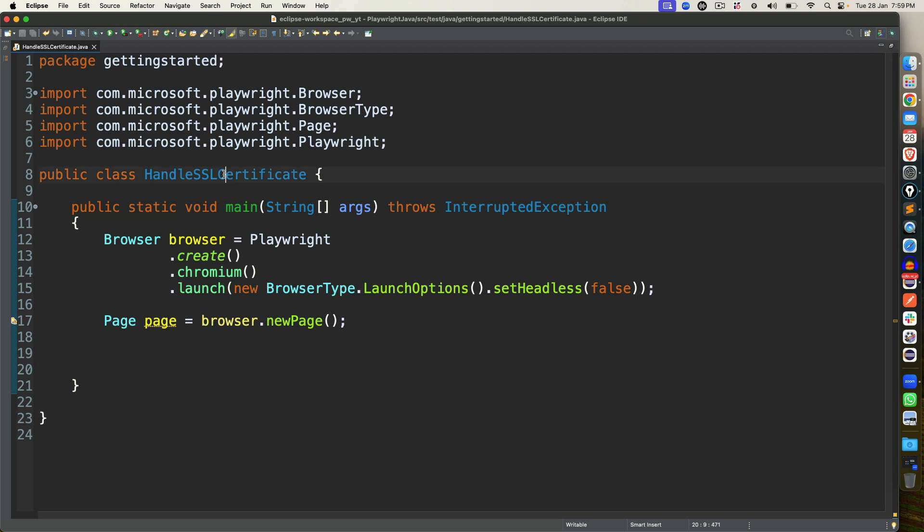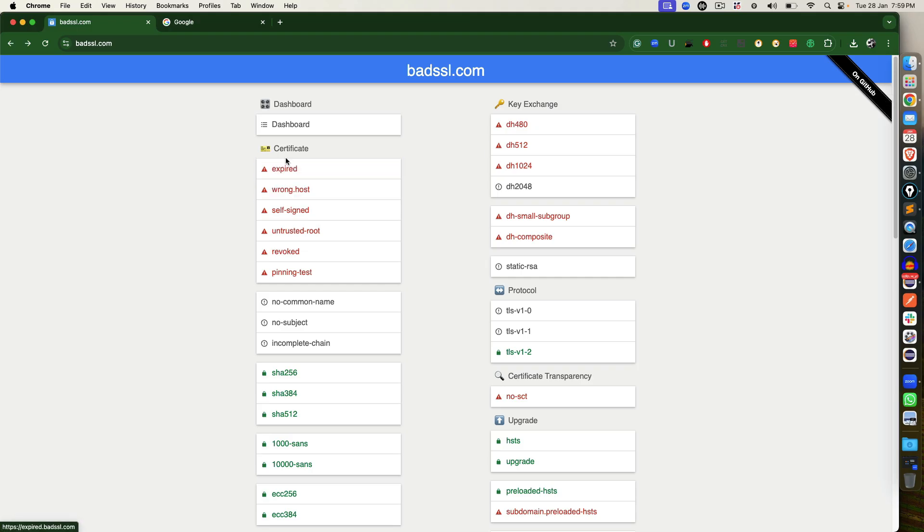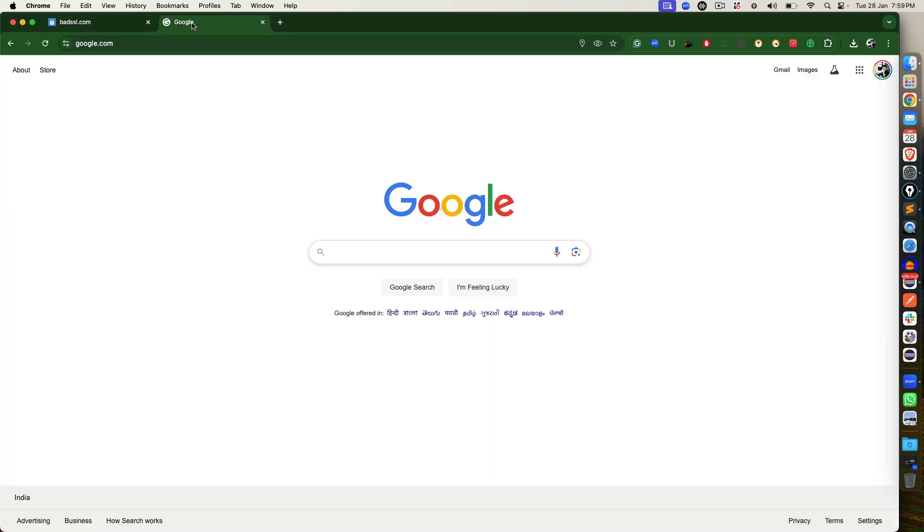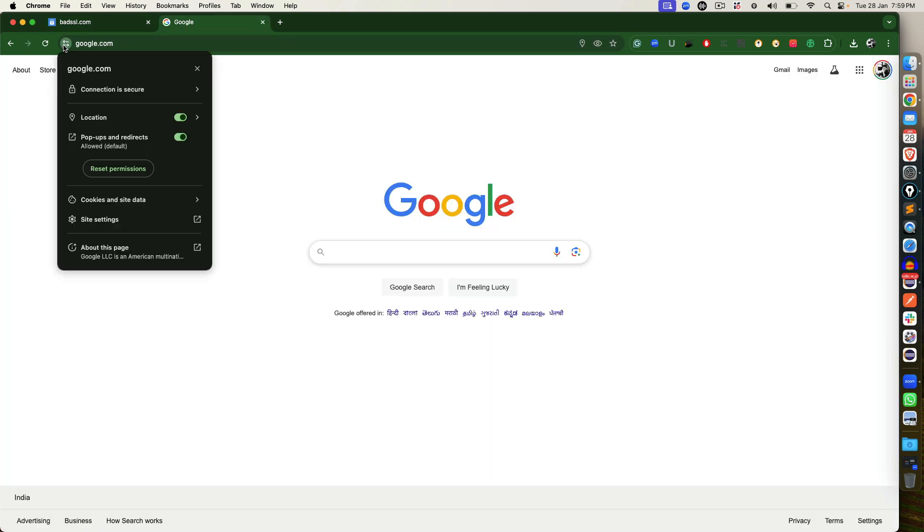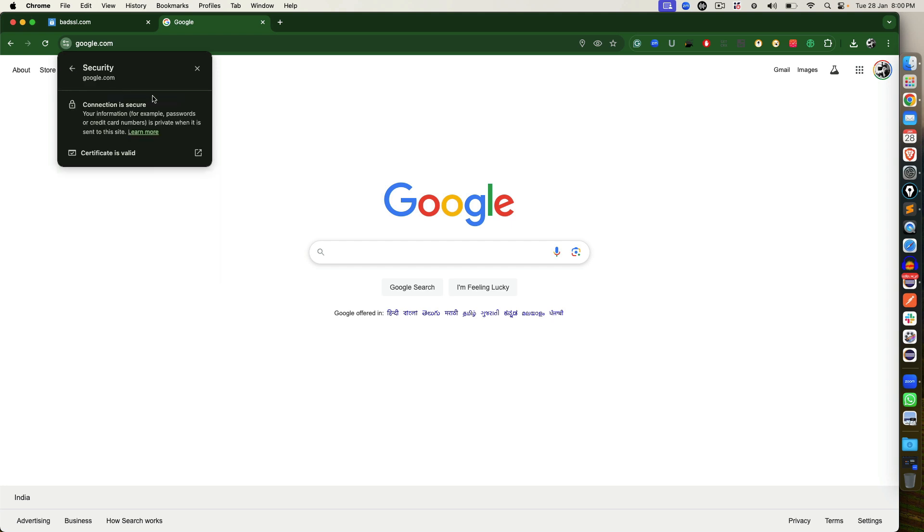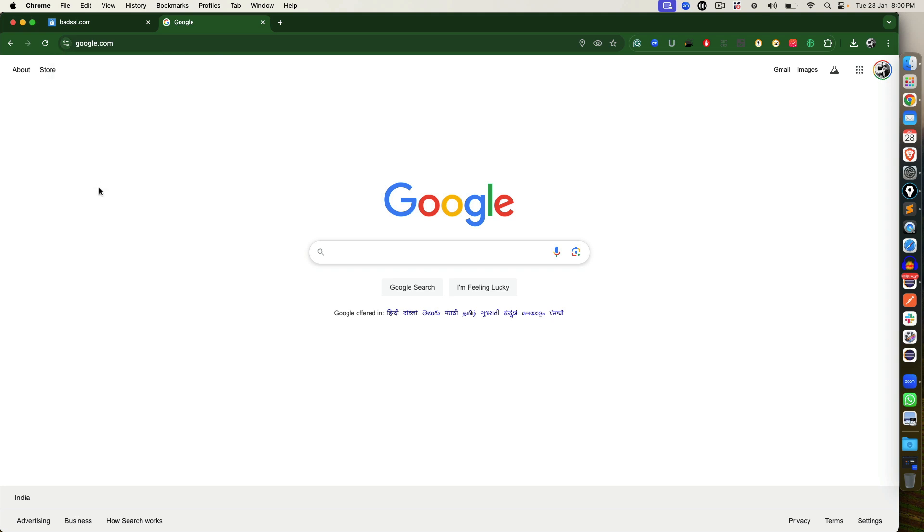Now, you might come across many scenarios where you have certain web applications that you're trying to automate, but the certificate got expired. For example, the moment you try to access any secure application, you'll find they have a secure connection. And the moment you open the secure connection, you will find the certificate is valid, right?